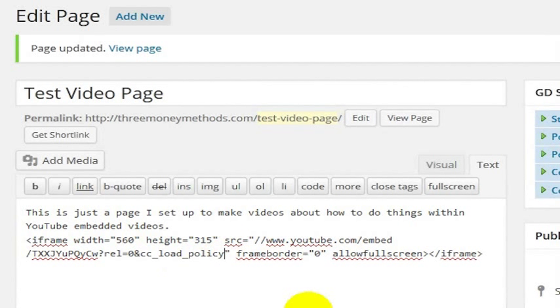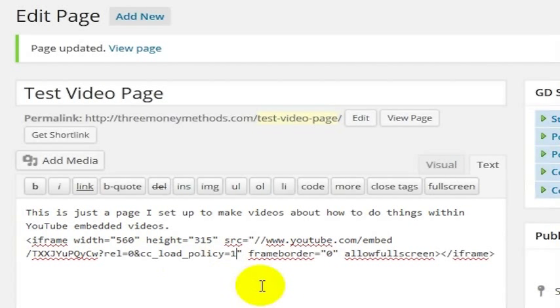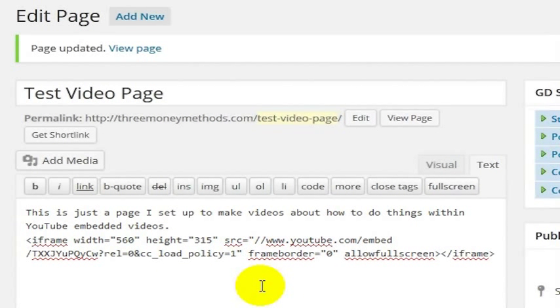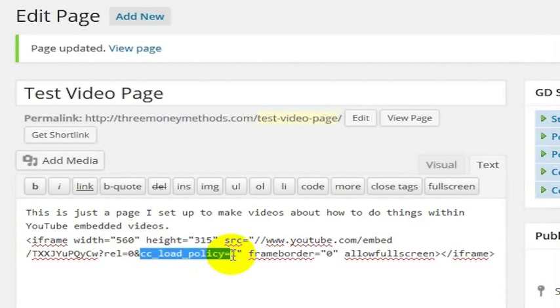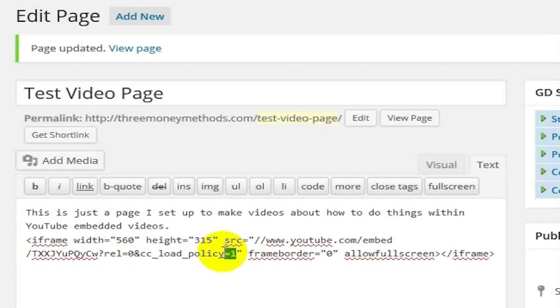But they also give you the option as the creator of the video and the person, not even necessarily the creator of the video, but the person embedding this on a web page to say, I absolutely want to show closed captions regardless of what the person has chosen in their YouTube settings.